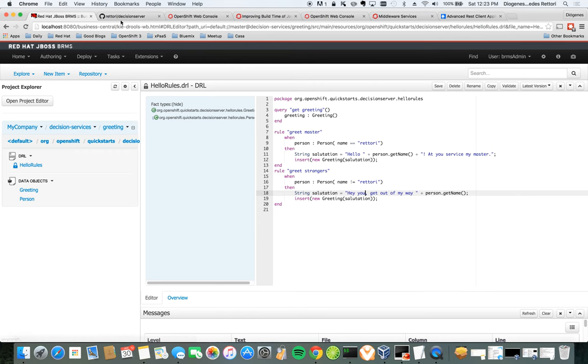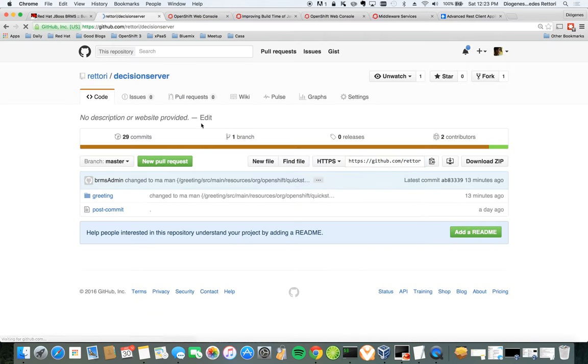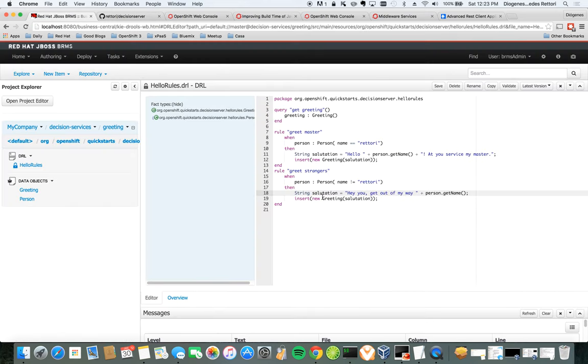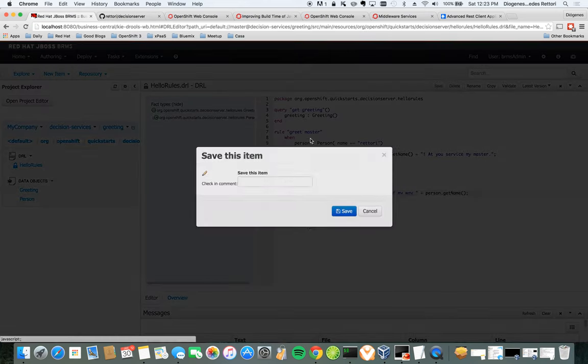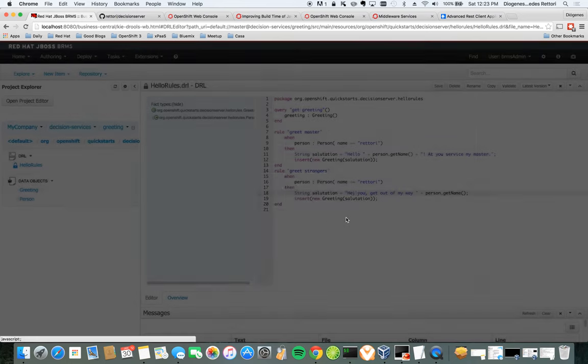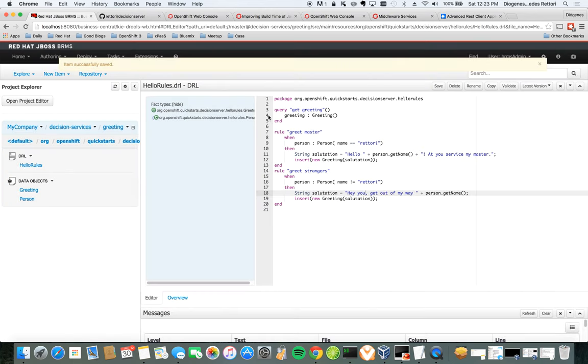But before, let's just check GitHub and show you that it's not there. So the last change was 'changed to my man' 13 minutes ago. Now let's do a change to 'hey, you'. Change it to hey, you. I'm going to save. BRMS is saving.